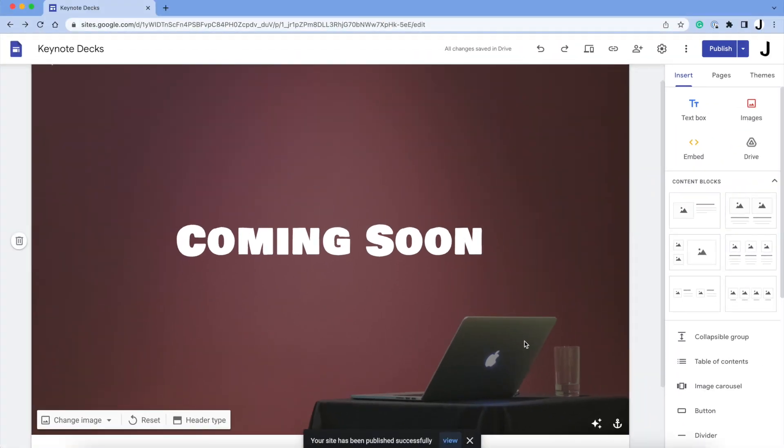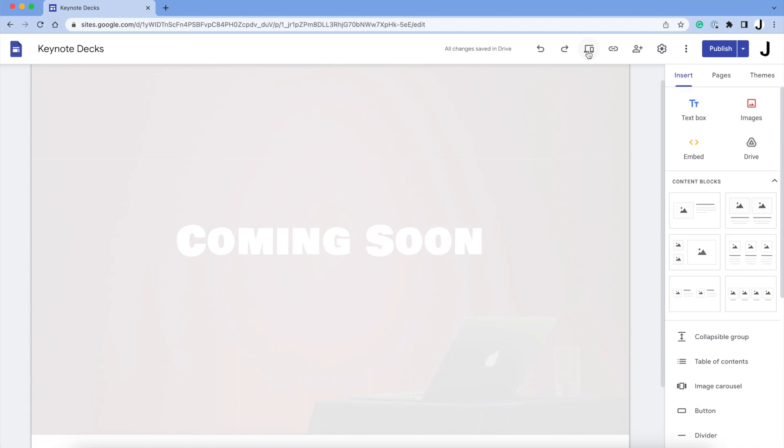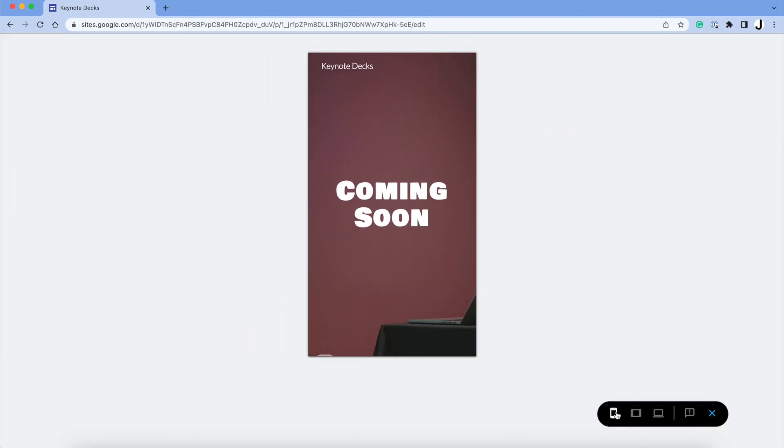If you want to see how the website is going to look, click Preview over here. This is how it's going to look on the browser. If you want to see how it looks on a mobile phone or an iPad, click this.